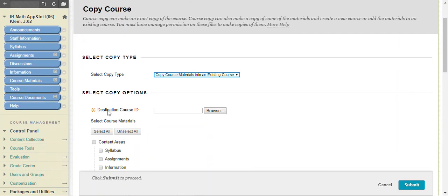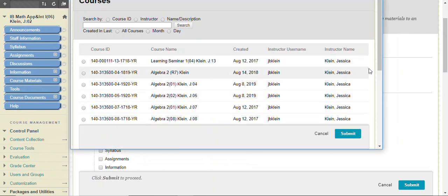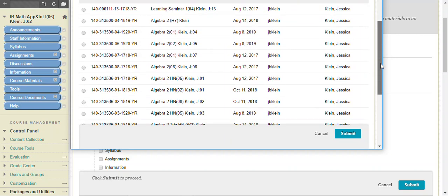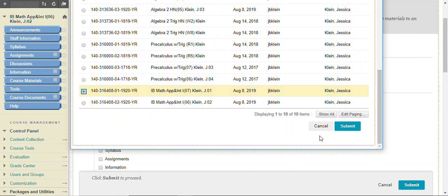In the destination course ID, click Browse and click another course that you are looking to combine with the one you have open, and click Submit.